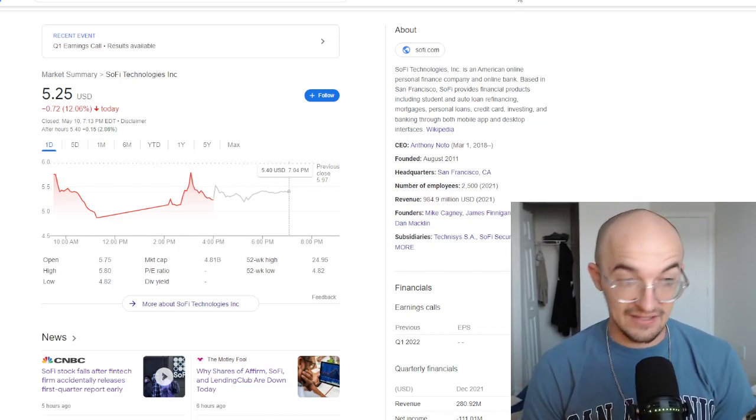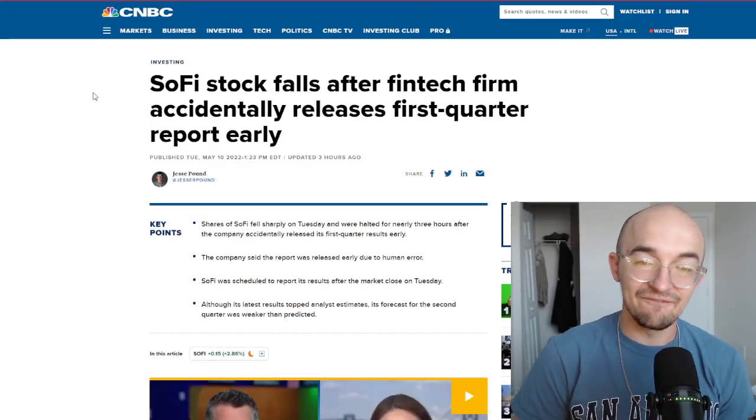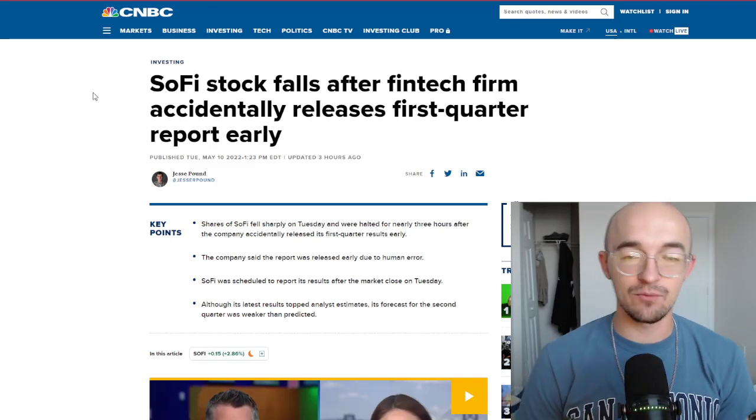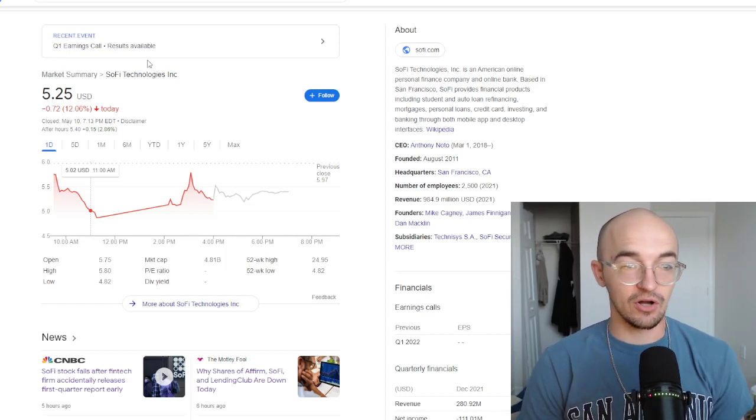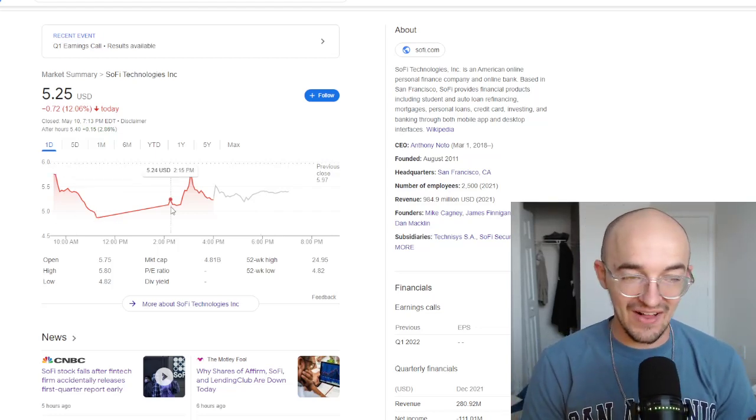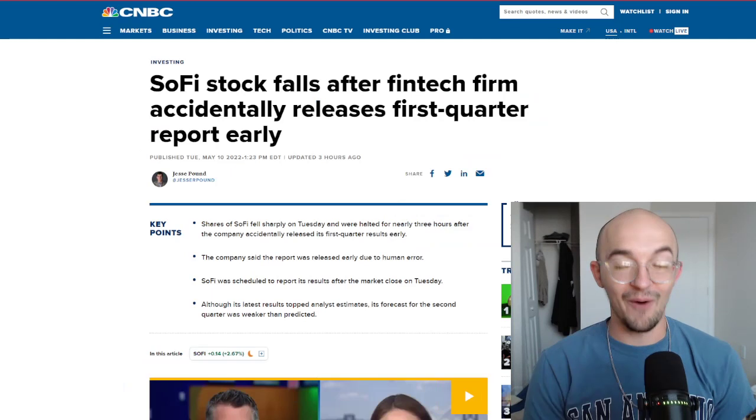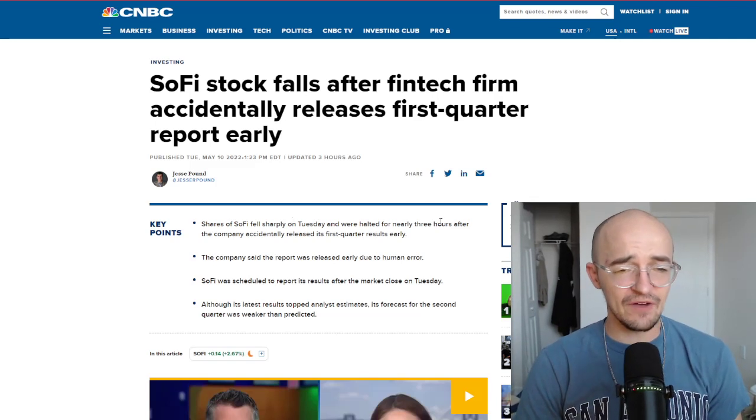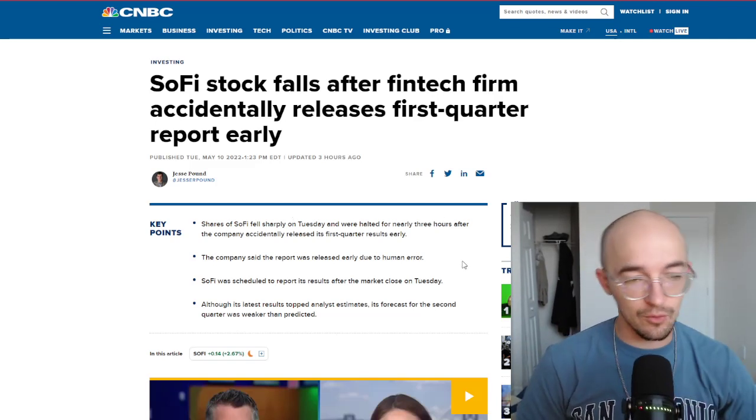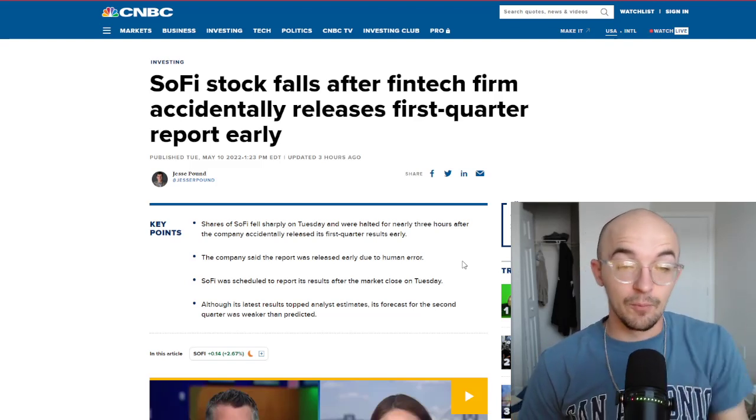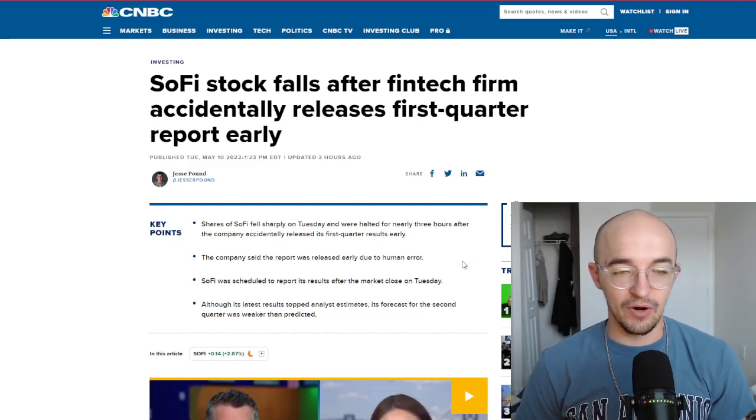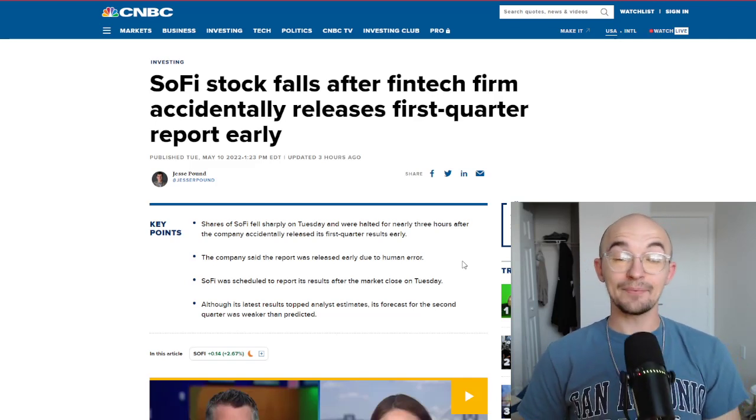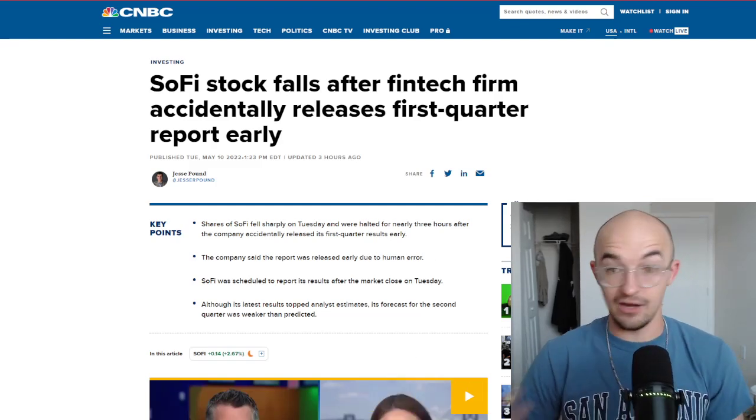So the market isn't the reason why SoFi was down 12%. This is a lot of SoFi specific stuff. And the biggest news we got today, and the reason why we have this really straight, really flat line here is that SoFi stock falls after FinTech firm accidentally releases its first quarter report early. Quarter one's earning call was supposed to be today after hours. But right around 11 o'clock, it got halted because the earnings report came out before it was supposed to. The company says that the report was released early due to human error. Although its latest results topped analyst estimates, its forecast for the second quarter was weaker than predicted. So some good news and some bad news.